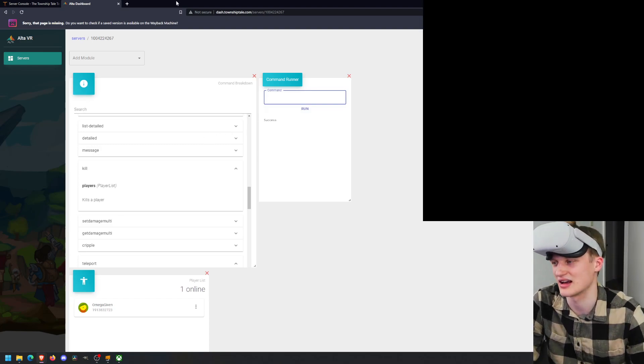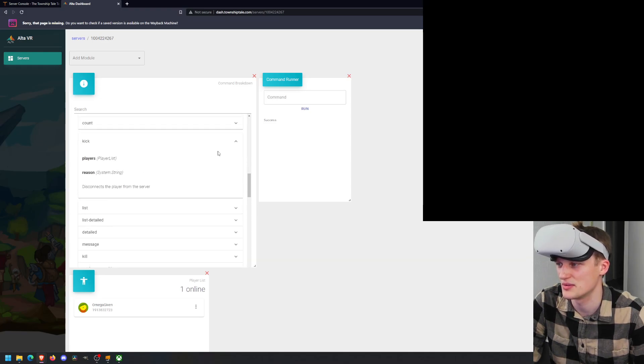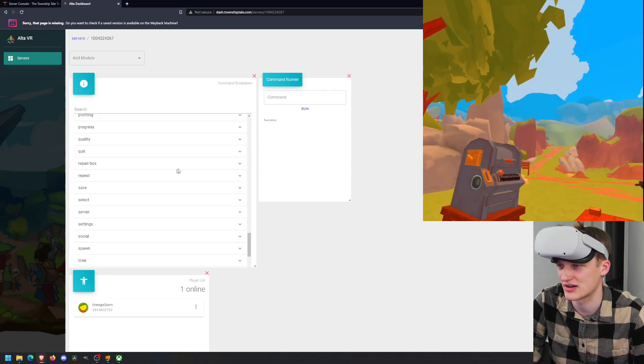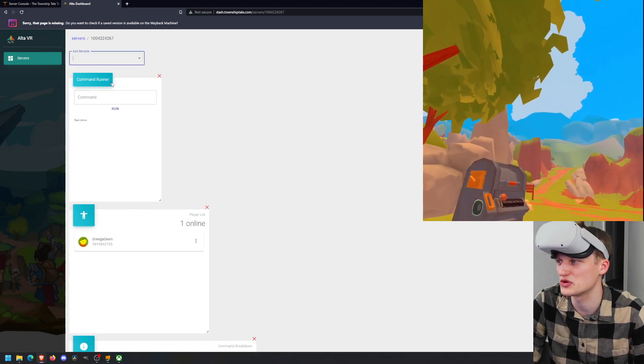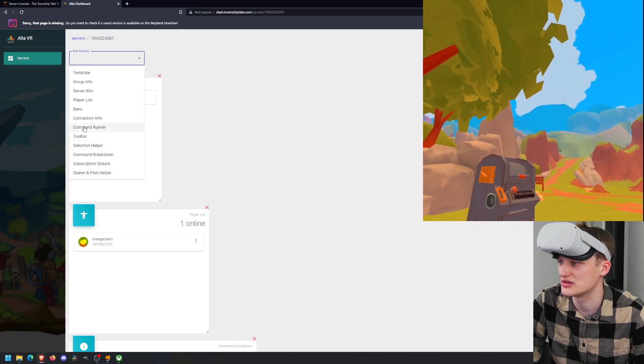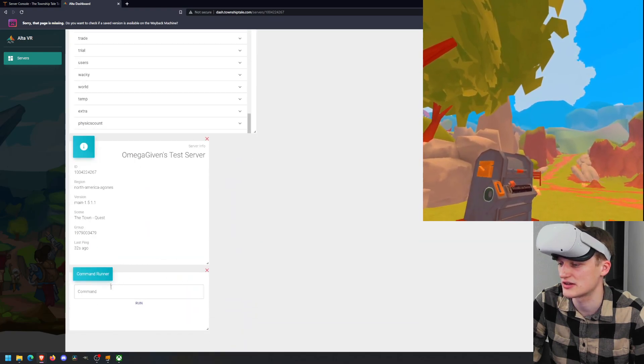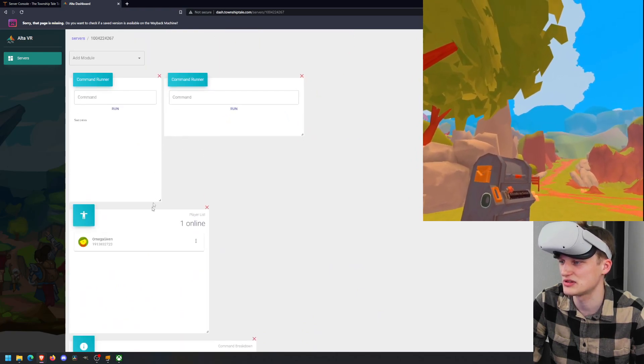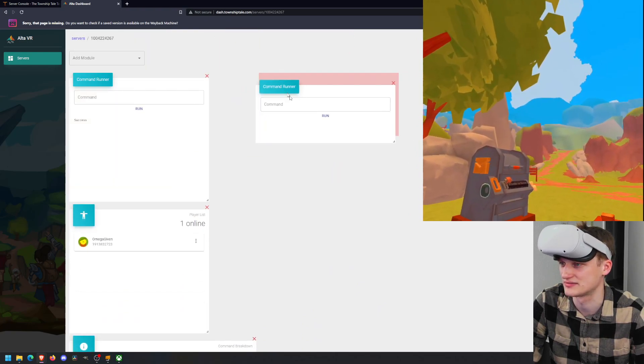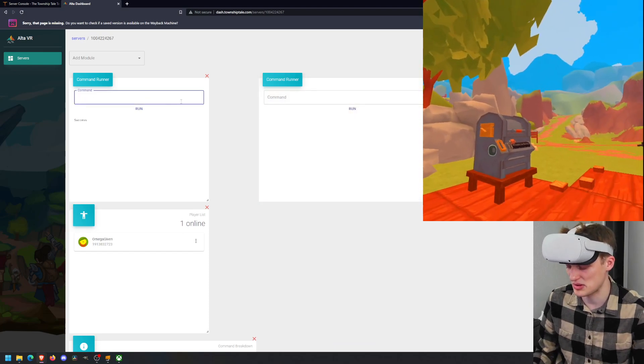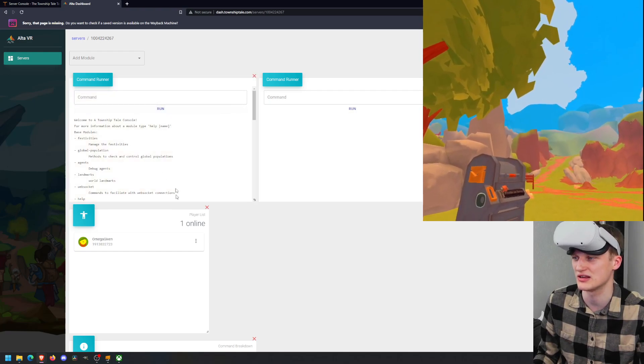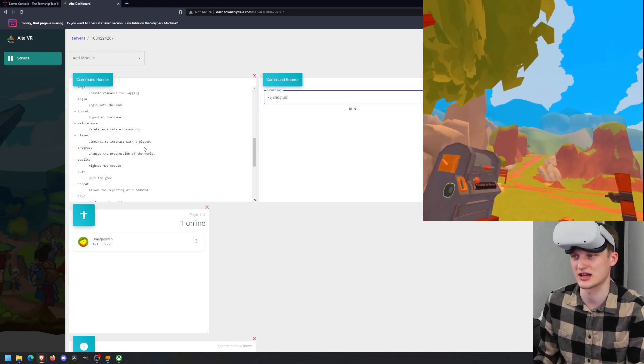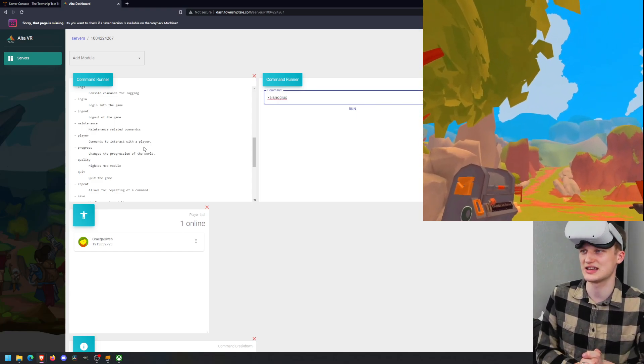How you can go about understanding this is the top most tab is the start of the command. So you're going to have to type in, let me pull the command runner side by side with it. So say you want to do player. So you would do players, your first word. You want to maybe kill a player. So player kill. And then it says that the parameters are just a player name. So we're going to do Omega given and it'll kill our player. So that's how you can use the breakdown.